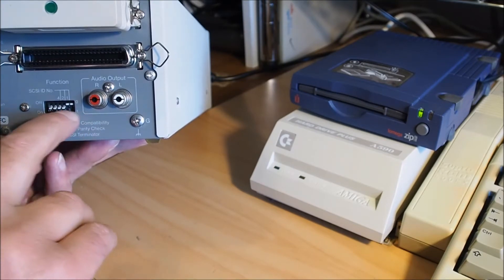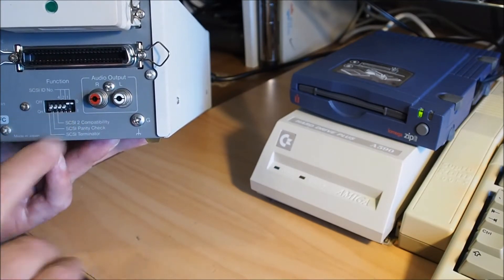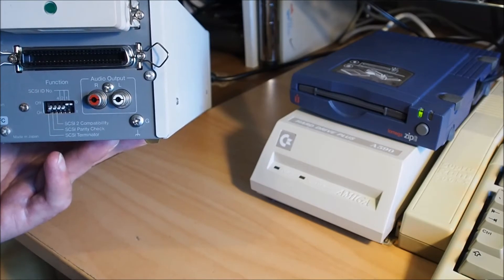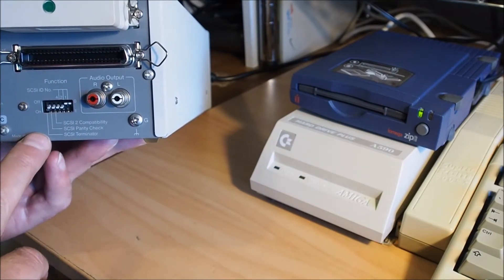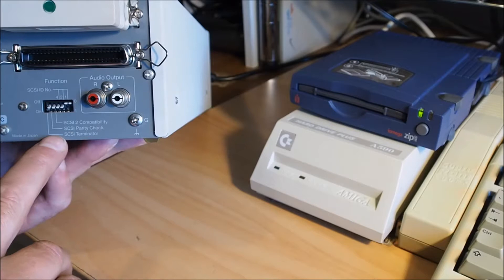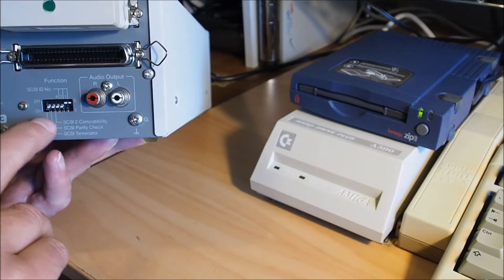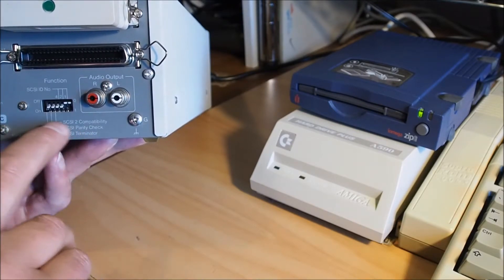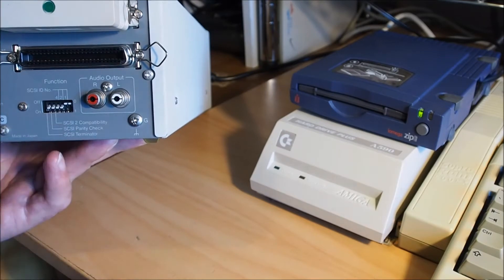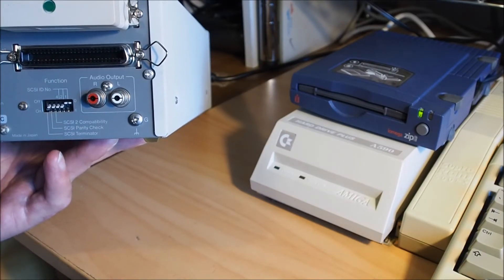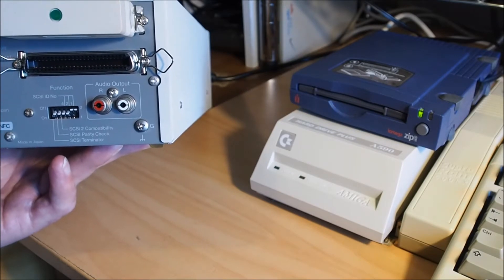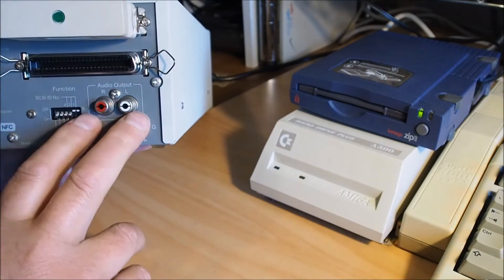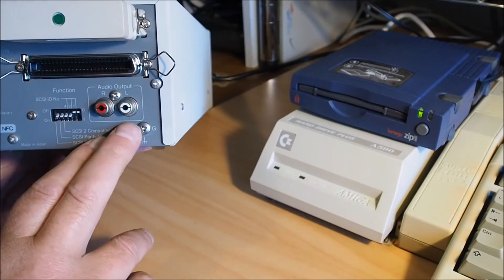So you get all combinations through 7 there. I've set it to SCSI Terminator on and the parity check was on, I just left that, and the SCSI 2 compatibility I switched on. These are just audio output for outputting audio to CD.